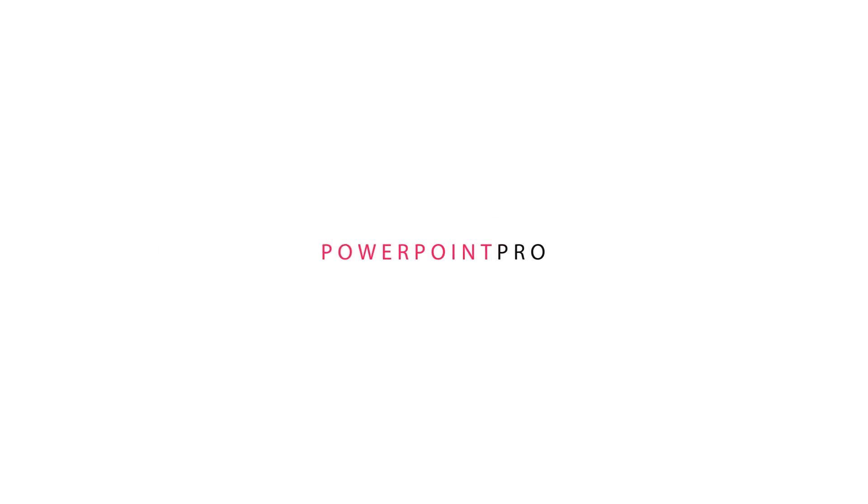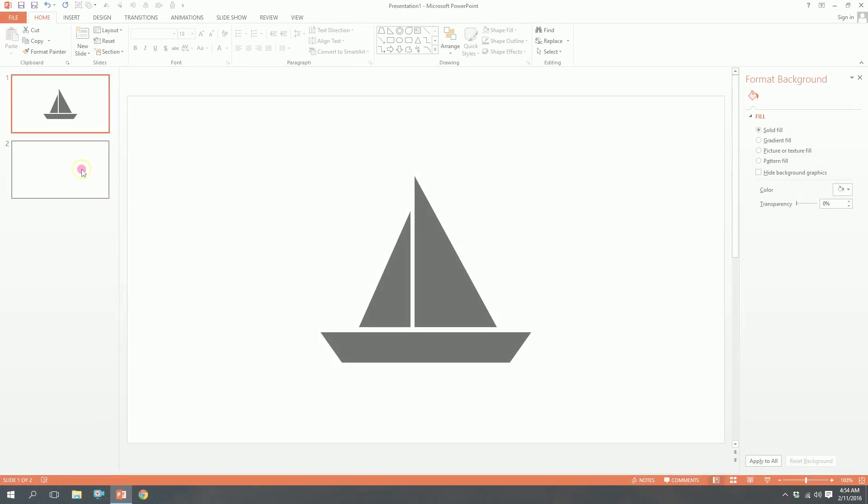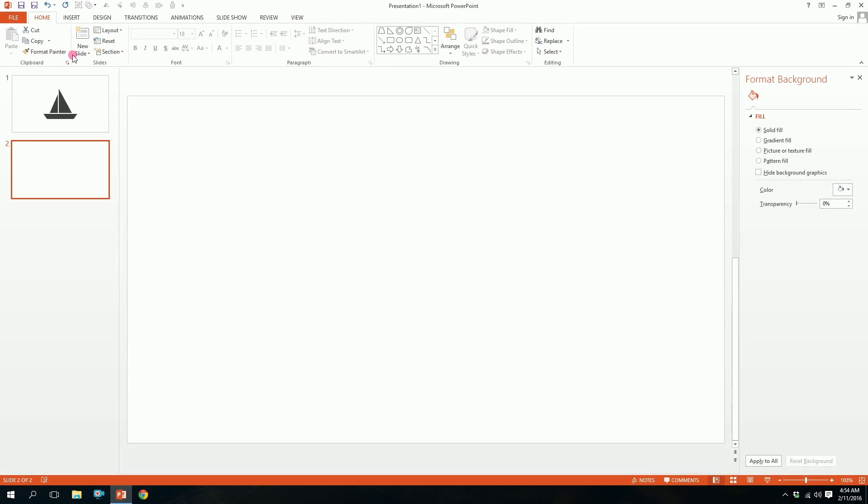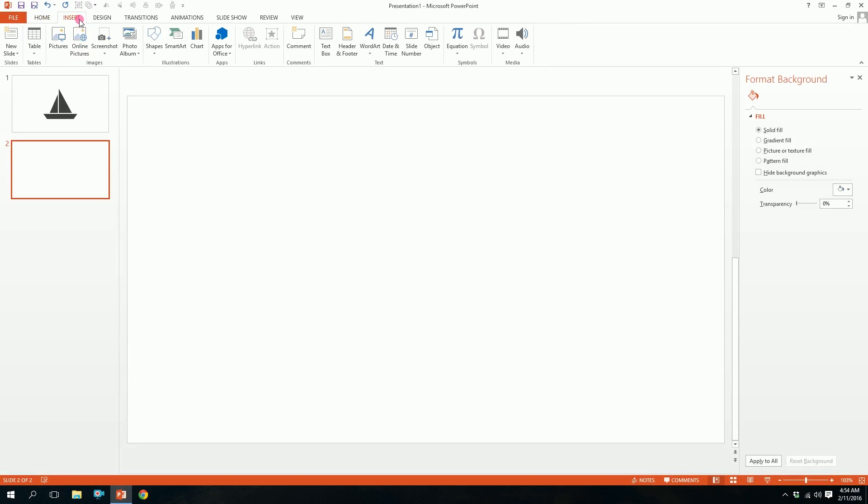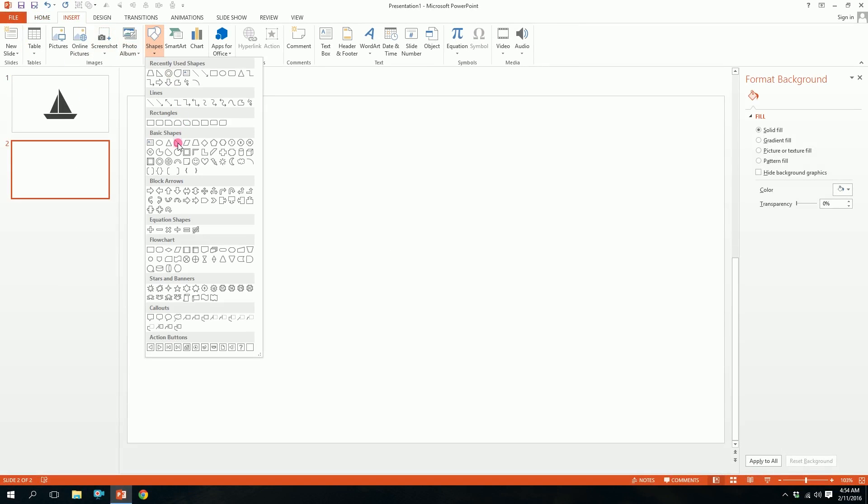Let's create a super fast boat on PowerPoint. So first open up your PowerPoint, go to a blank slide, go to insert, go to shapes, and pick this right triangle.